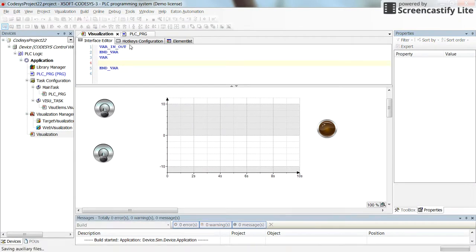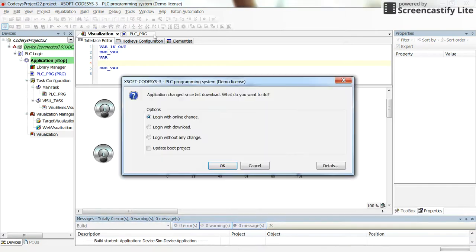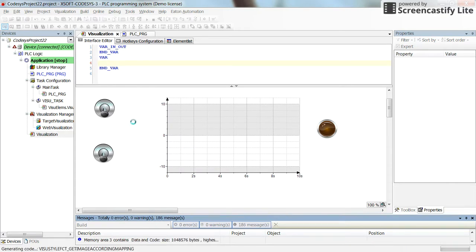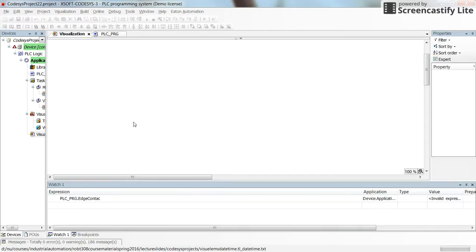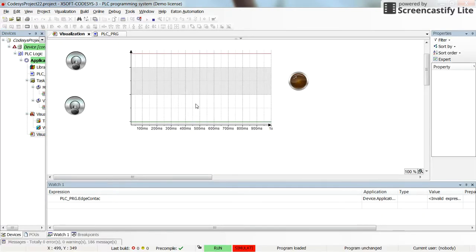That's all. Let's save it. Save the project. Log in. And then, we are in the simulation mode, so we don't connect to any PLC. And then, let's run the program.